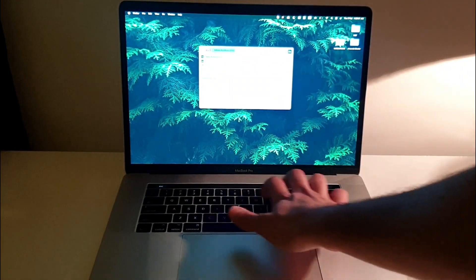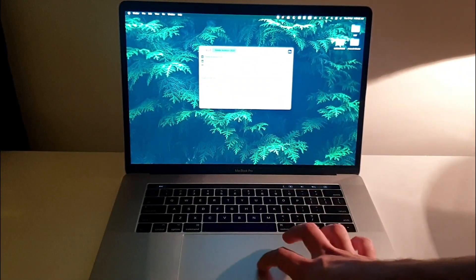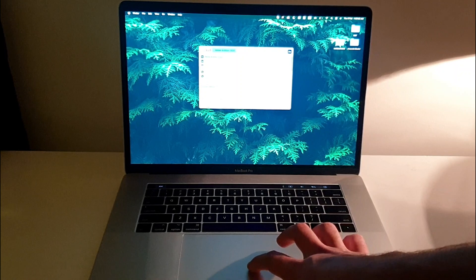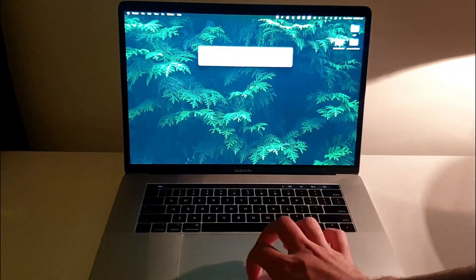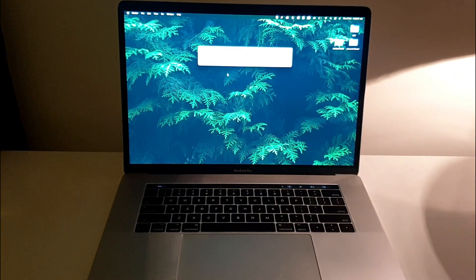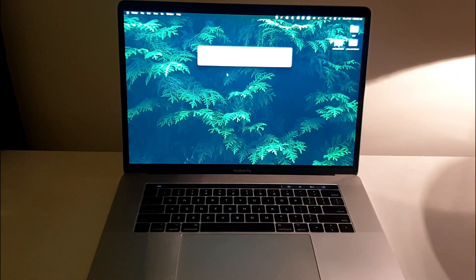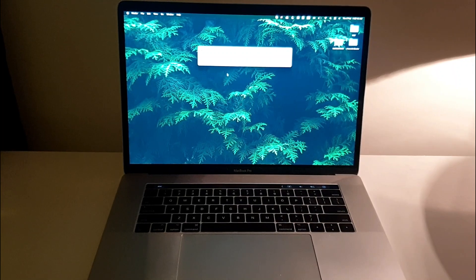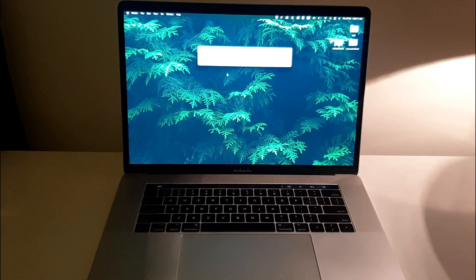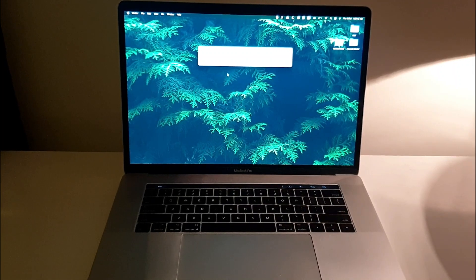If I want to open Audition, I'm just going to type in Audition. There you go, Adobe Audition. This is how you can search basically anything. Anything can be searched in this Spotlight Search and be opened quickly, easily, and efficiently.